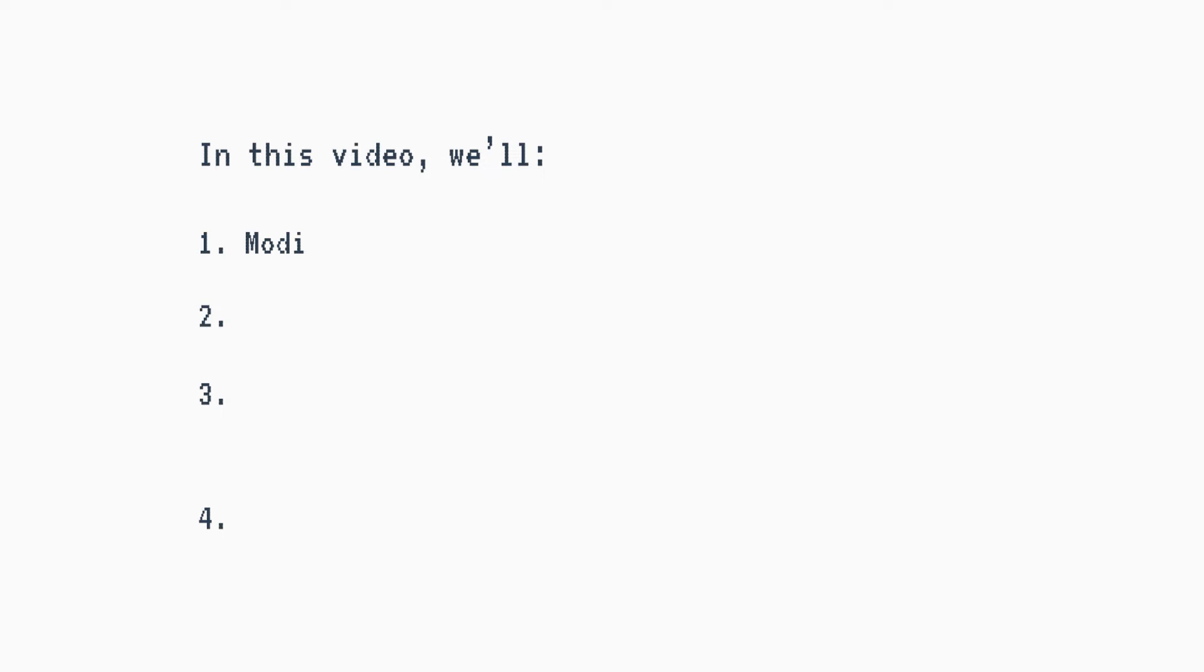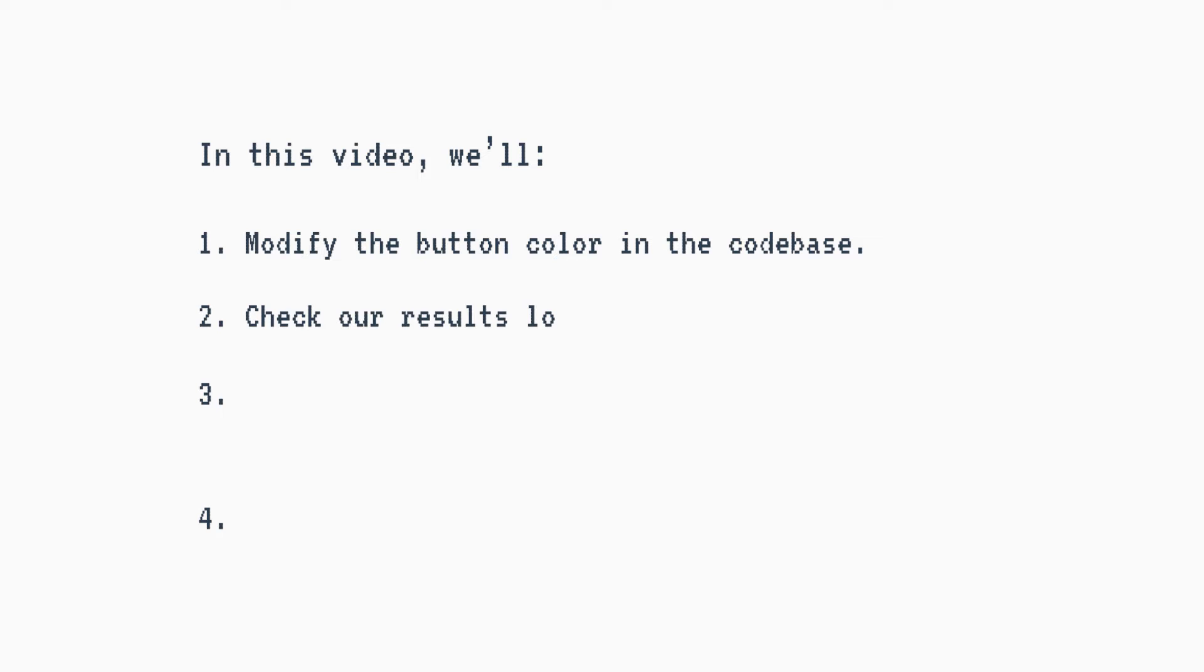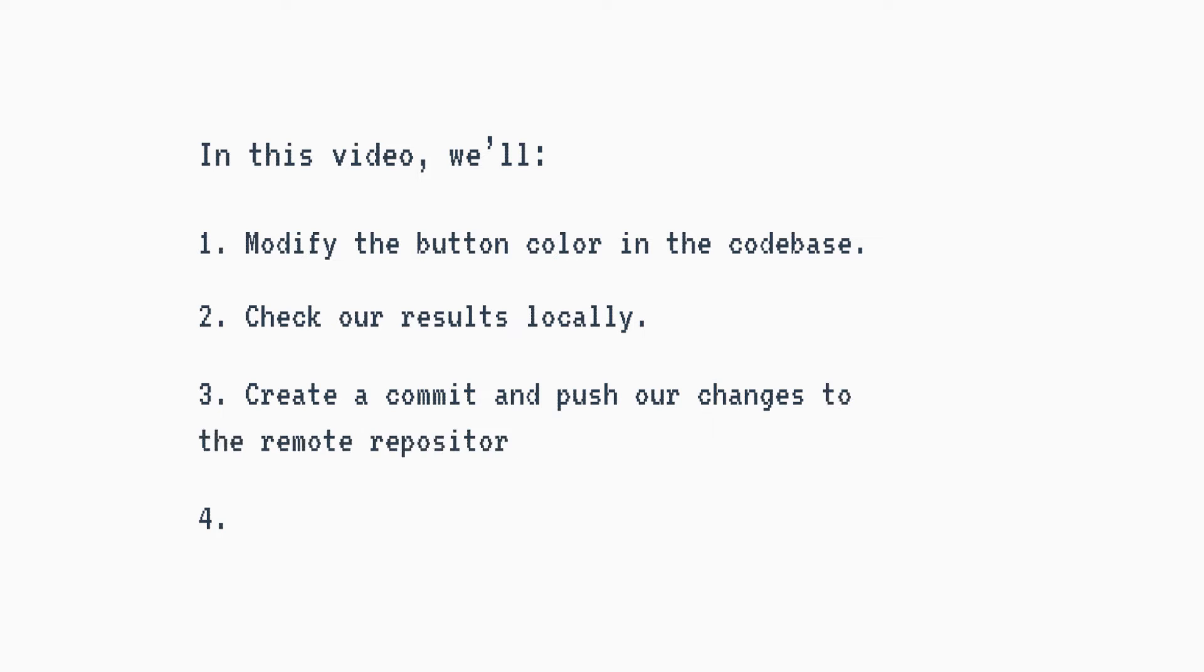We will modify the button color in the codebase, check our results locally, create a commit and push our changes to the remote repository, and check our results in our deployed website. To follow this tutorial, you will need to be working with a custom hosted version of ShareTribe, as we will be directly customizing the code.